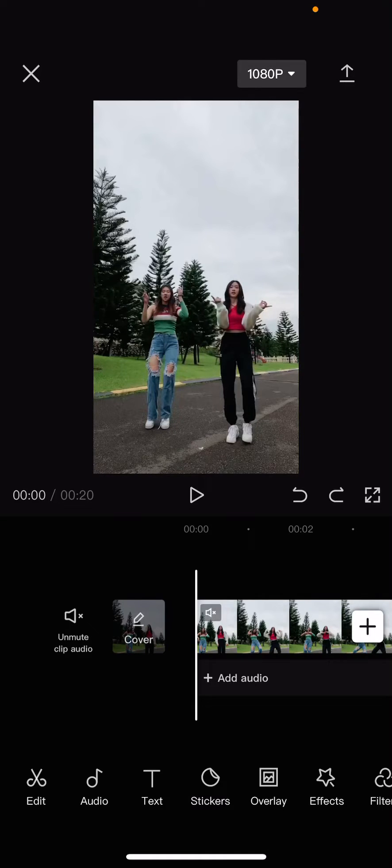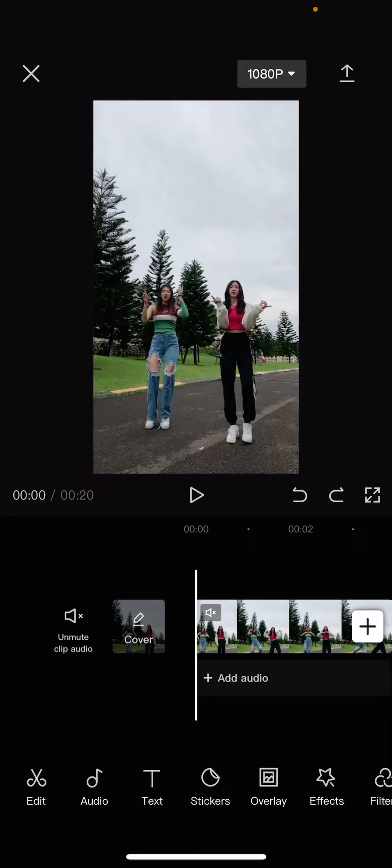Hey guys and welcome back to the tutorial millennial channel. In this video I'm going to be showing you guys how you can create this ghost effect on CapCut.